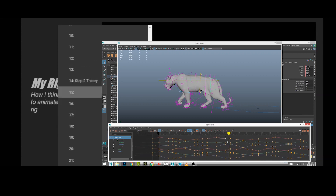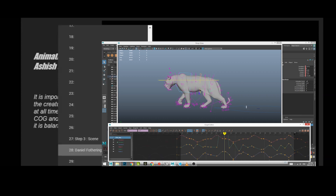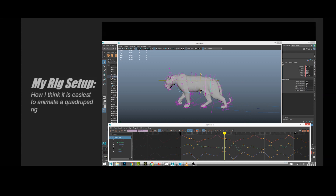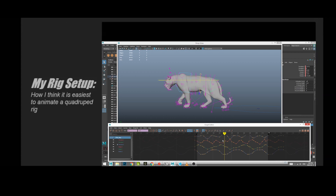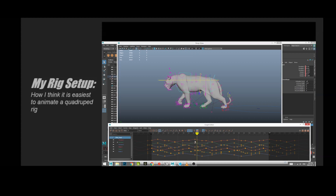Here I'm showing how the rig is set up — this is a walk cycle by Ashish Sharma, whose animation I'm using for this. I'm showing how the controls are represented in the graph editor. For the chest and the hips, they are relative to the middle COG control, so when you move the COG you'll see it's actually walking through space, but you cannot see this in the hips and chest controls.